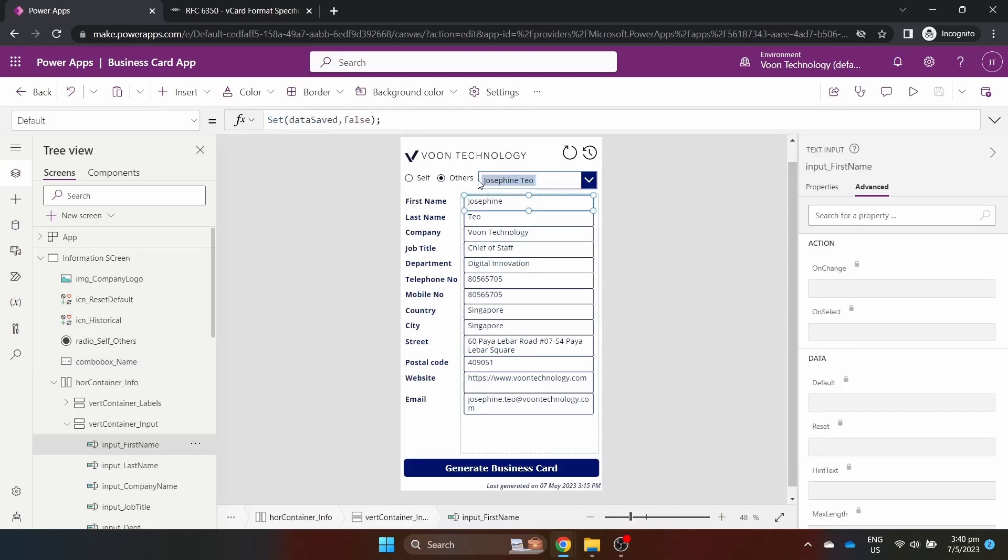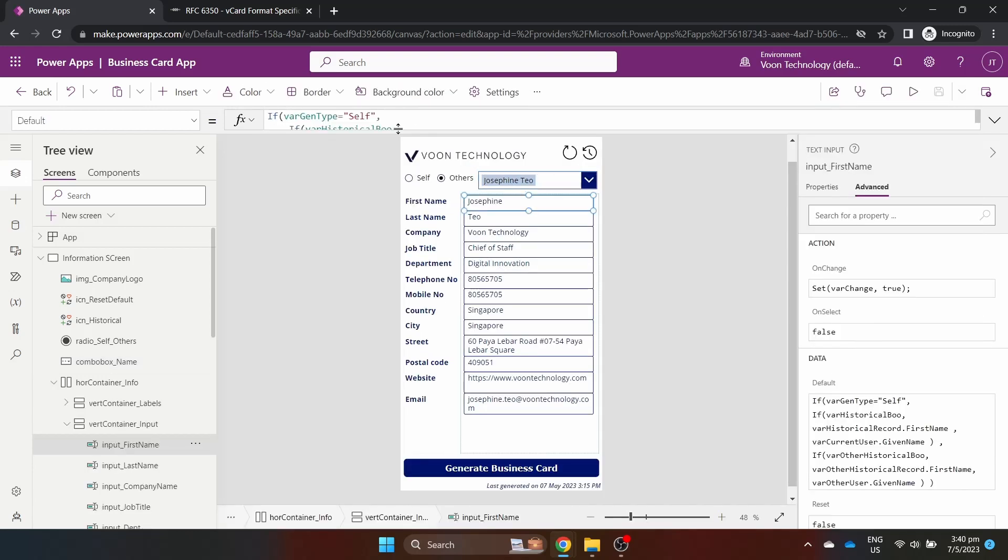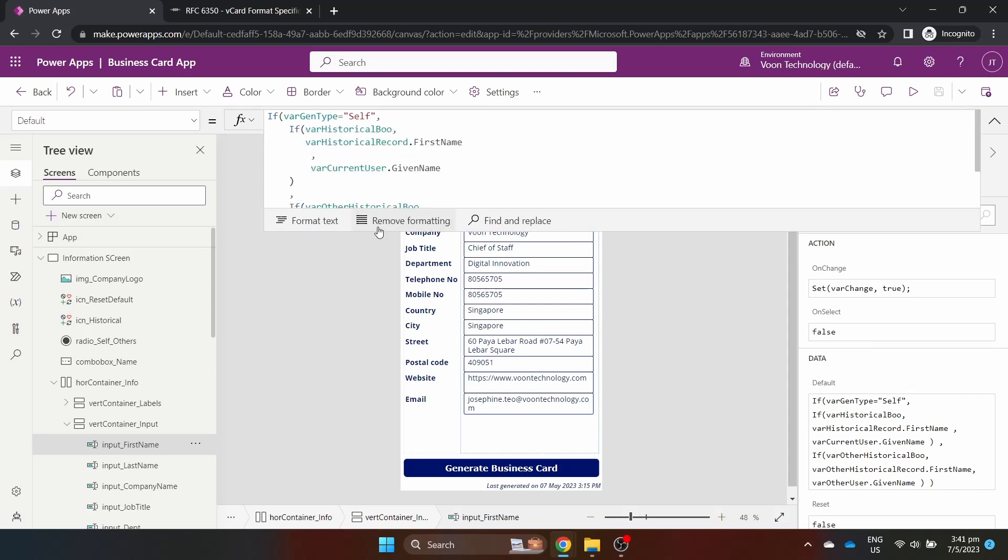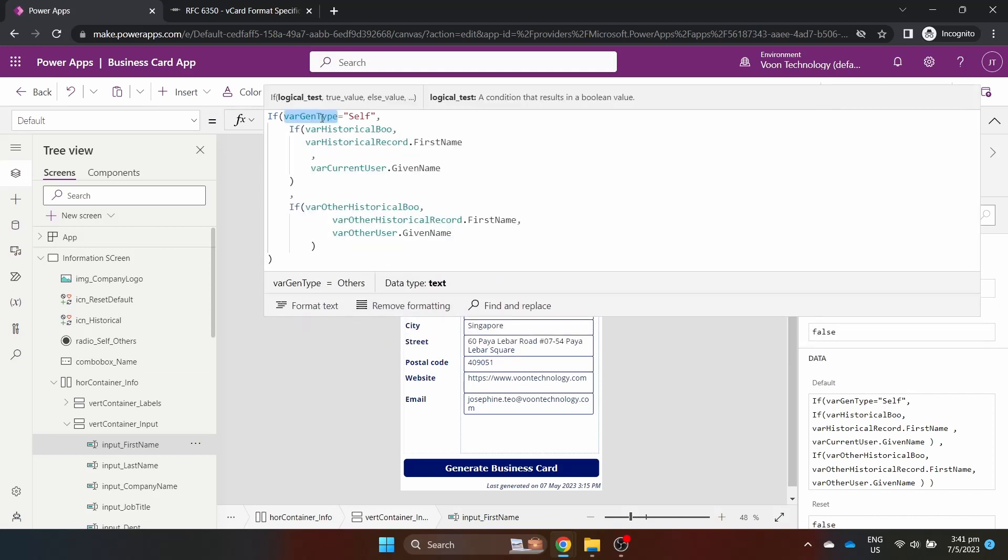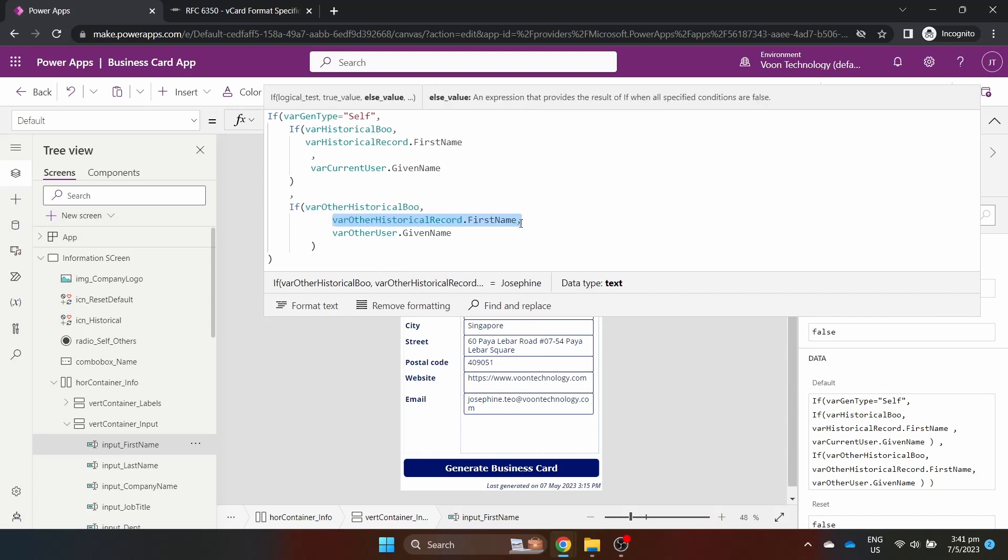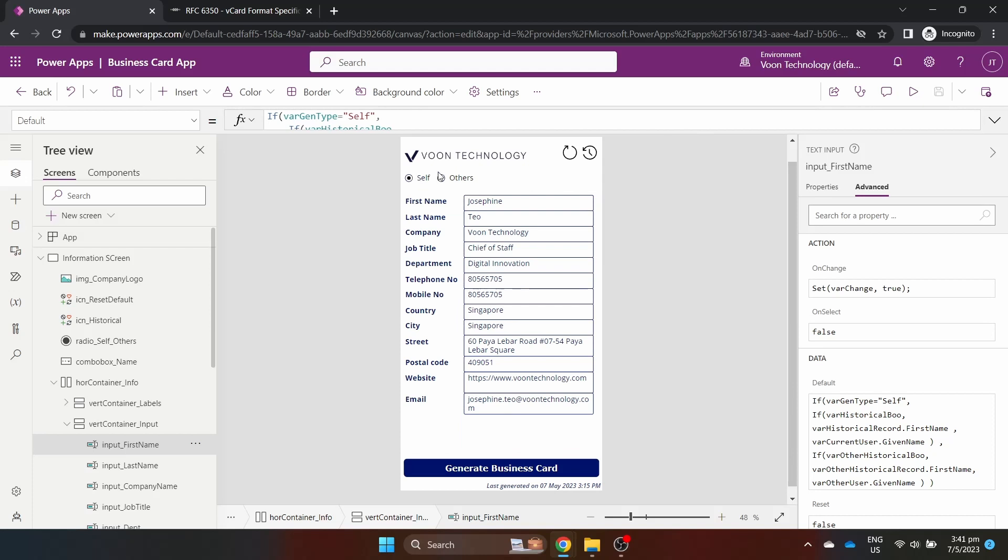Going into a text input box, in the default property, we first identify if it is for self or for others. We then identify if there is historical logs to be used or if we should use the user's info from Active Directory. Here, you can see the different toggles in action.